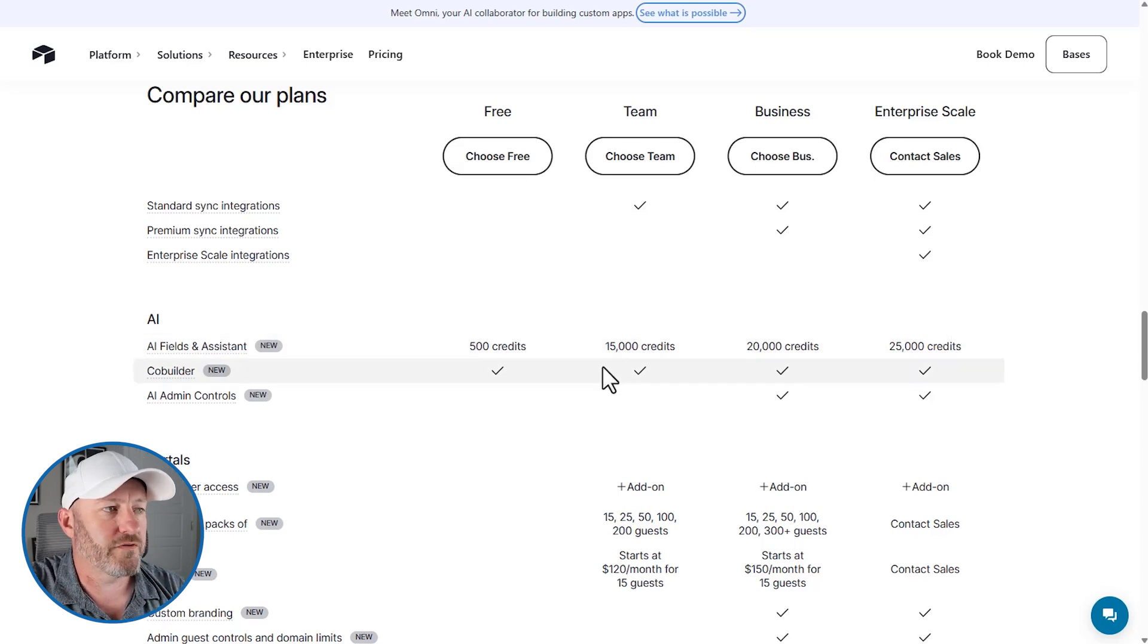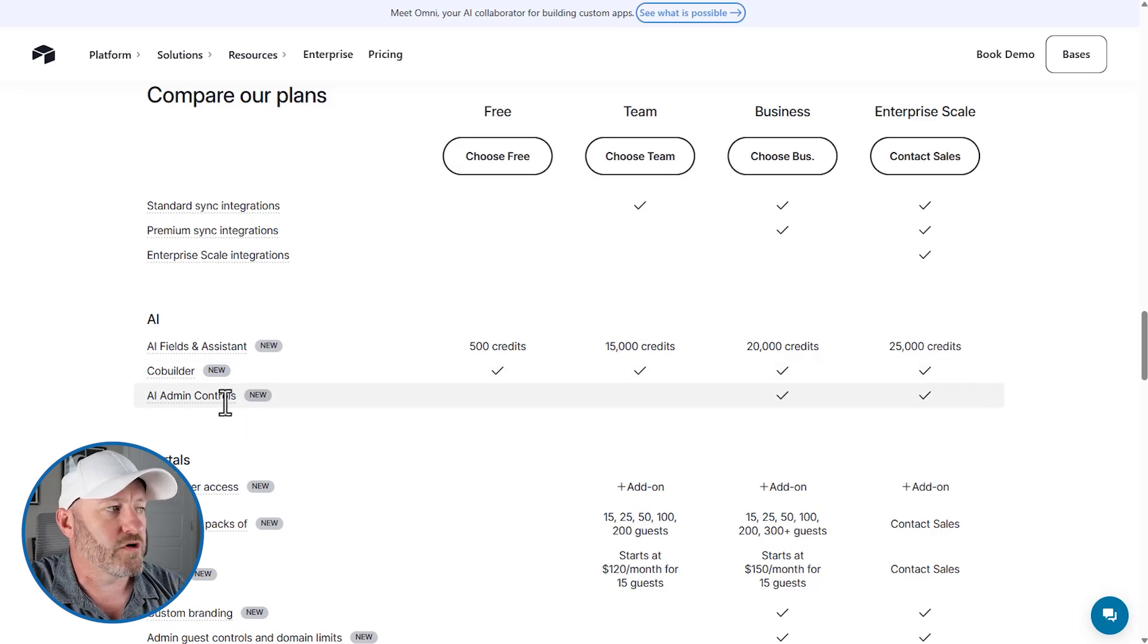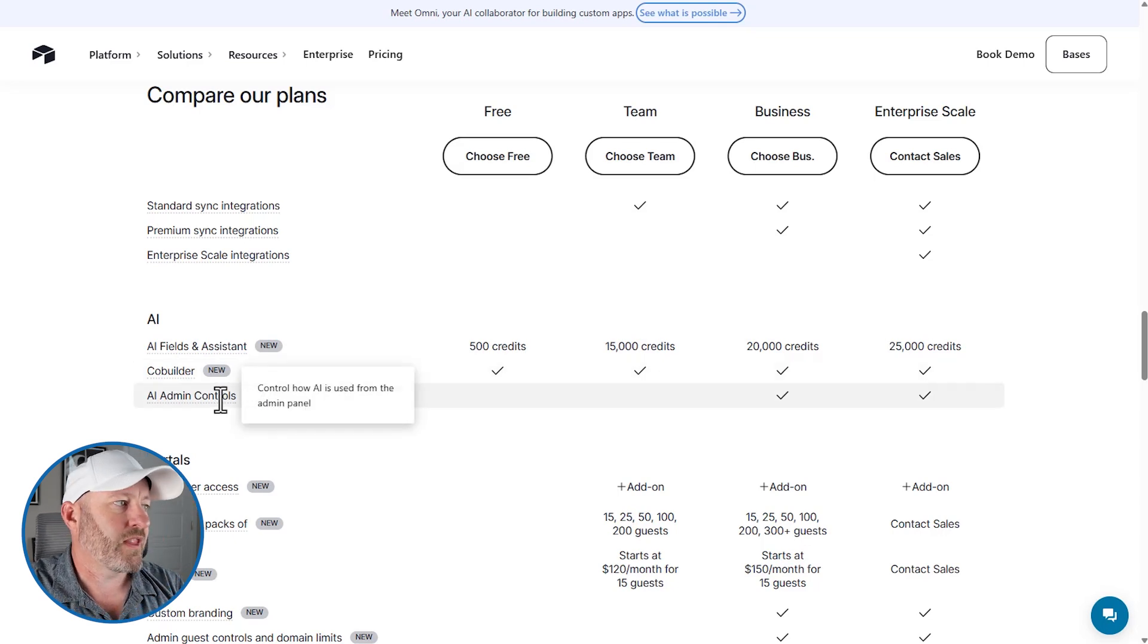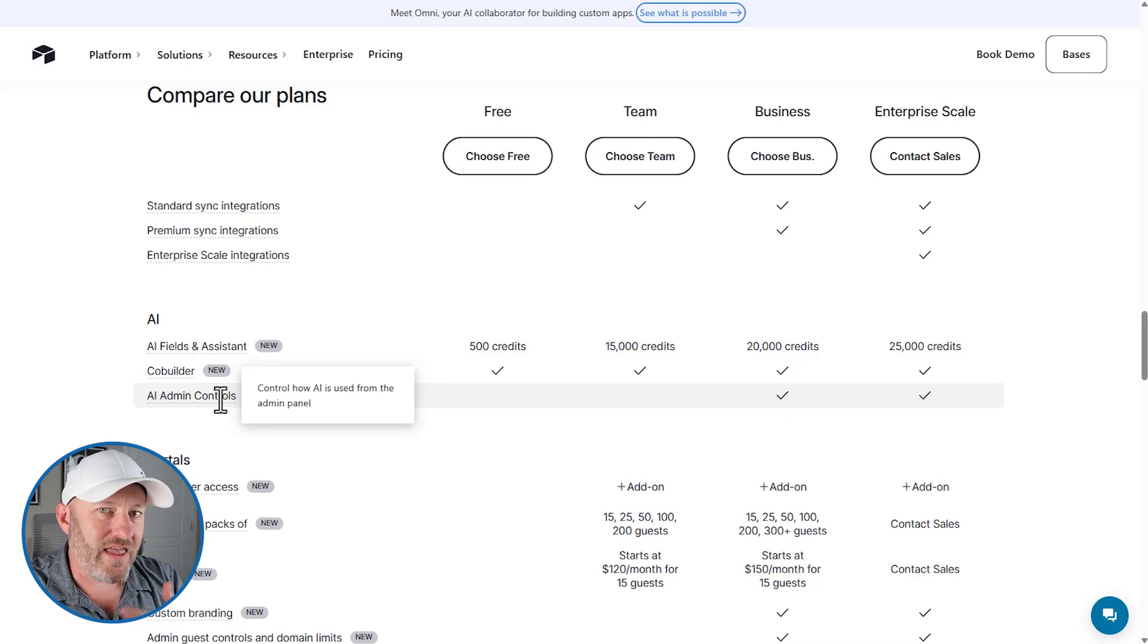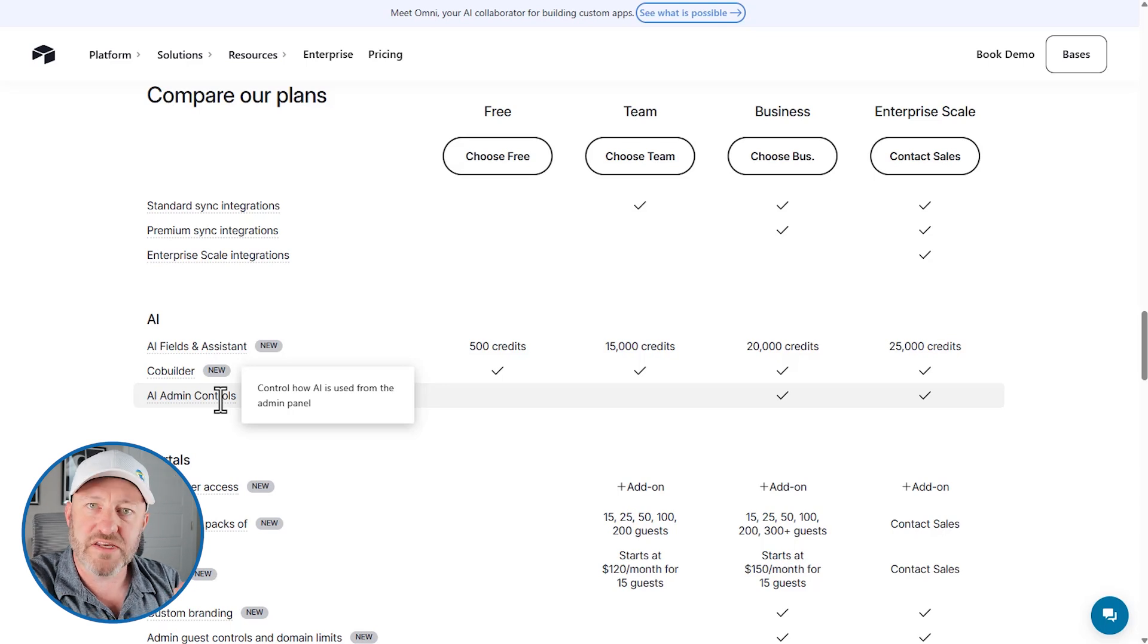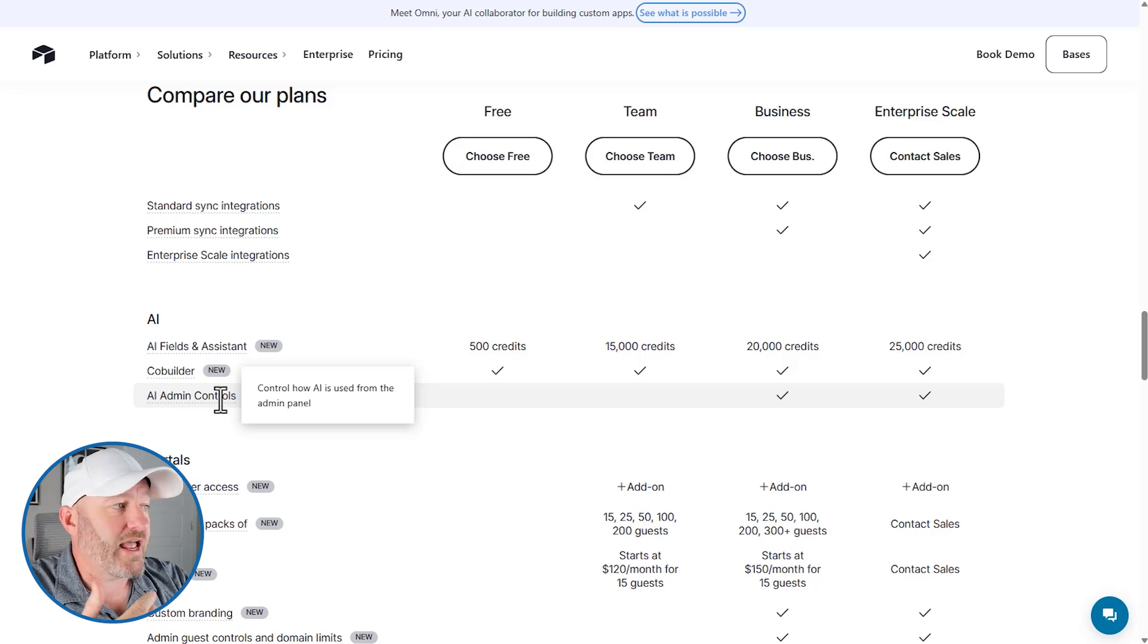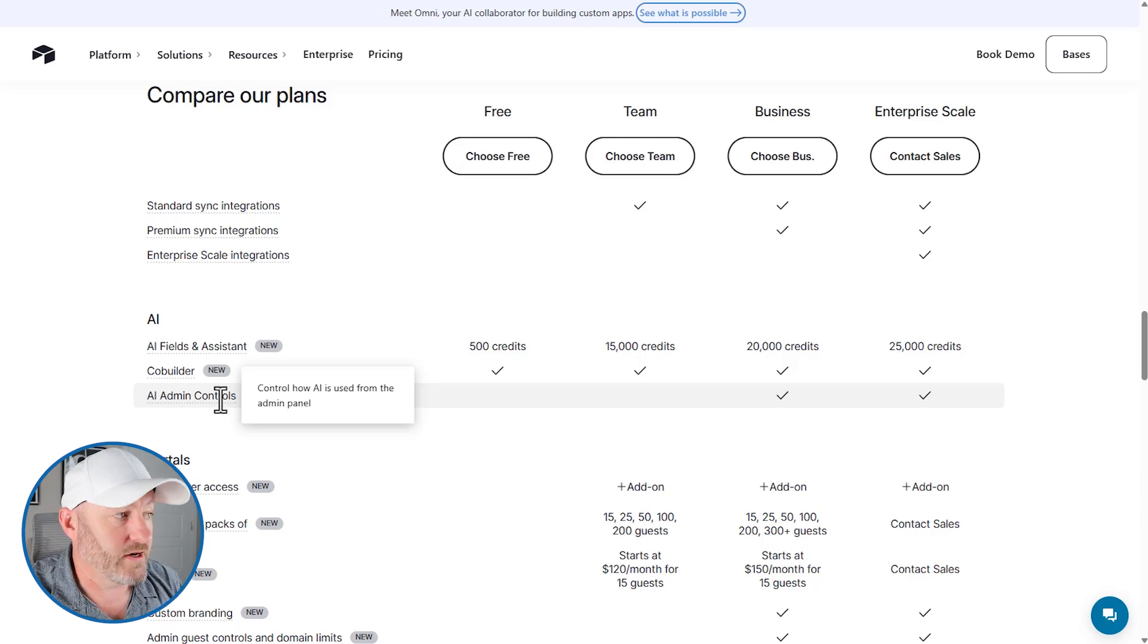We've also got CoBuilder available for everyone, right? And then, of course, the last one here is the AI admin controls. And this is allowing you to control how AI is used from the admin panel. The admin panel is only one of those key features for the business and above plans. So, of course, we're not going to see any AI controls for the admin panel if you're not on a business plan, right?